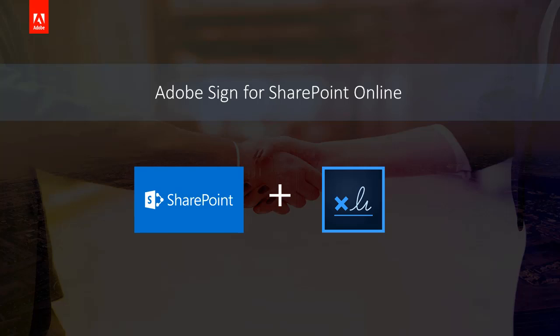In this video, I will walk you through a demo of the integration between Adobe Sign and Microsoft SharePoint Online. The example we'll be going through is the process of sending a supplier agreement from a SharePoint document library to a vendor for signature.